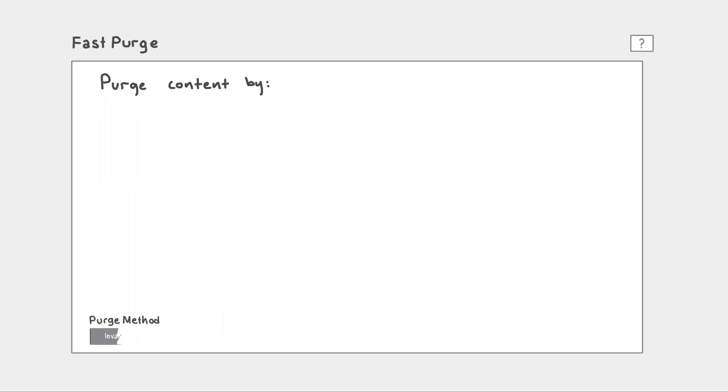The UI itself offers four categories of content to purge by: URL, CP Code, CacheTags, and finally ARL or CacheKeys.